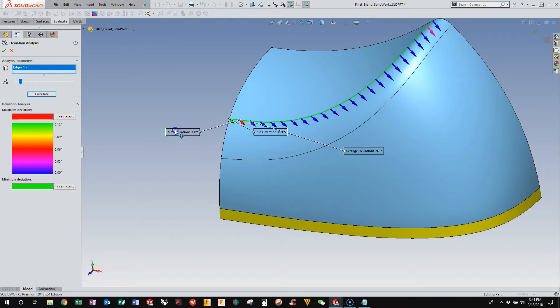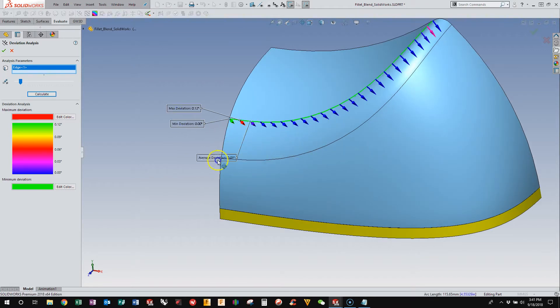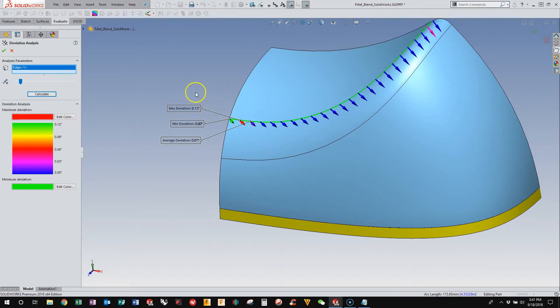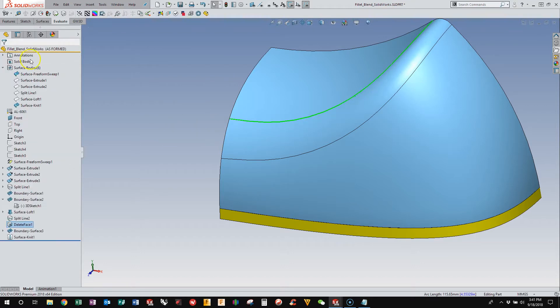That's pretty acceptable in my book. In my everyday modeling, I usually go by if it's less than half a degree, it's acceptable. The manufacturing process typically wipes out anything that's less than half a degree anyway, depending on what you do.